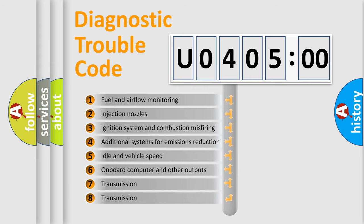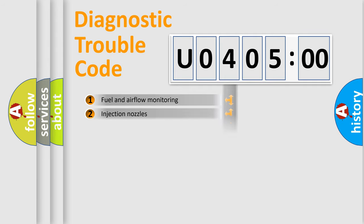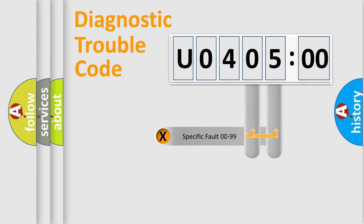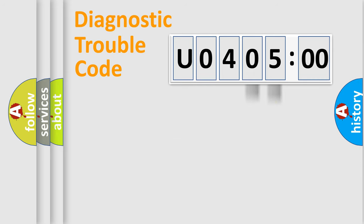The third character specifies a subset of errors. The distribution shown is valid only for the standardized DTC code. Only the last two characters define the specific fault of the group.